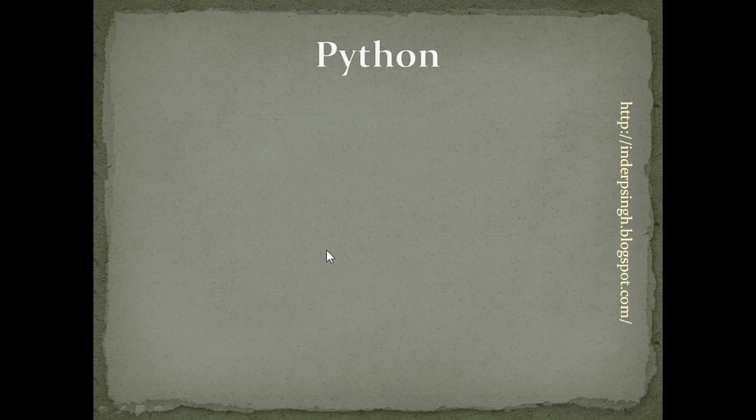Hello and welcome to the Python 3 tutorial series. First, an introduction.